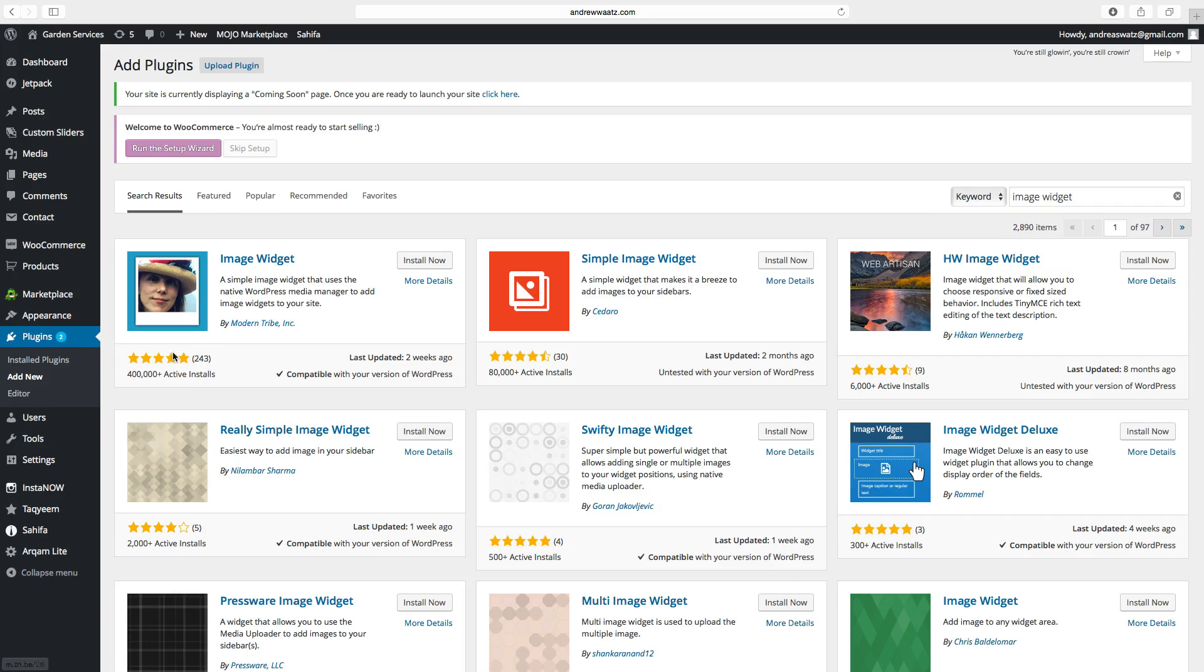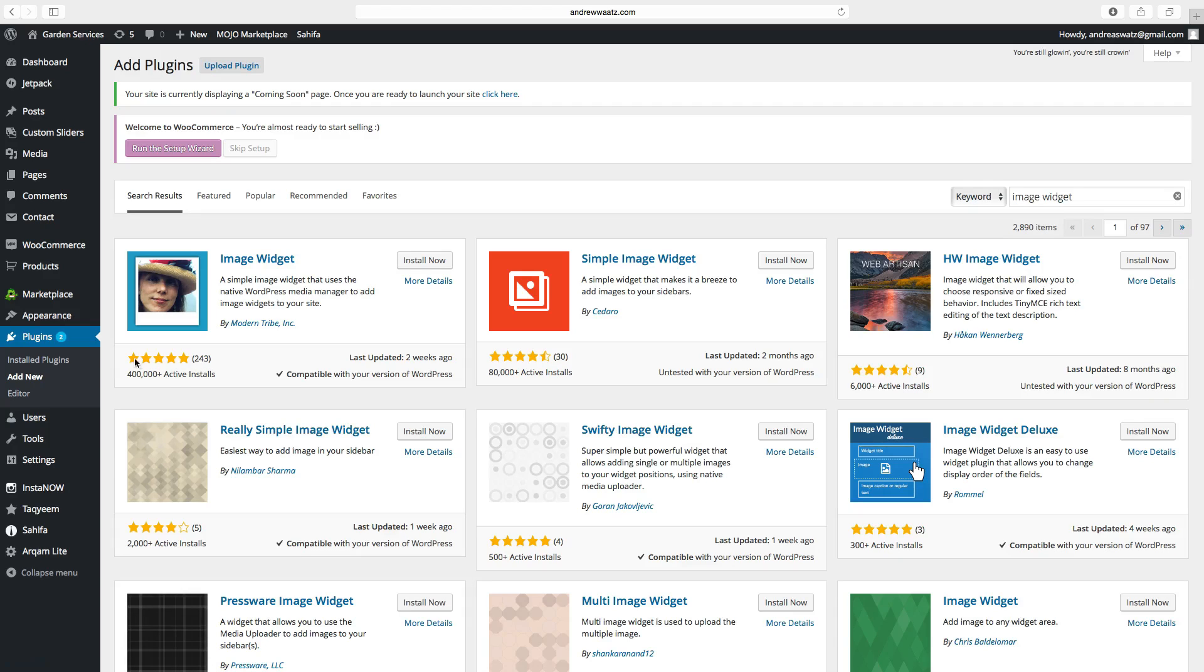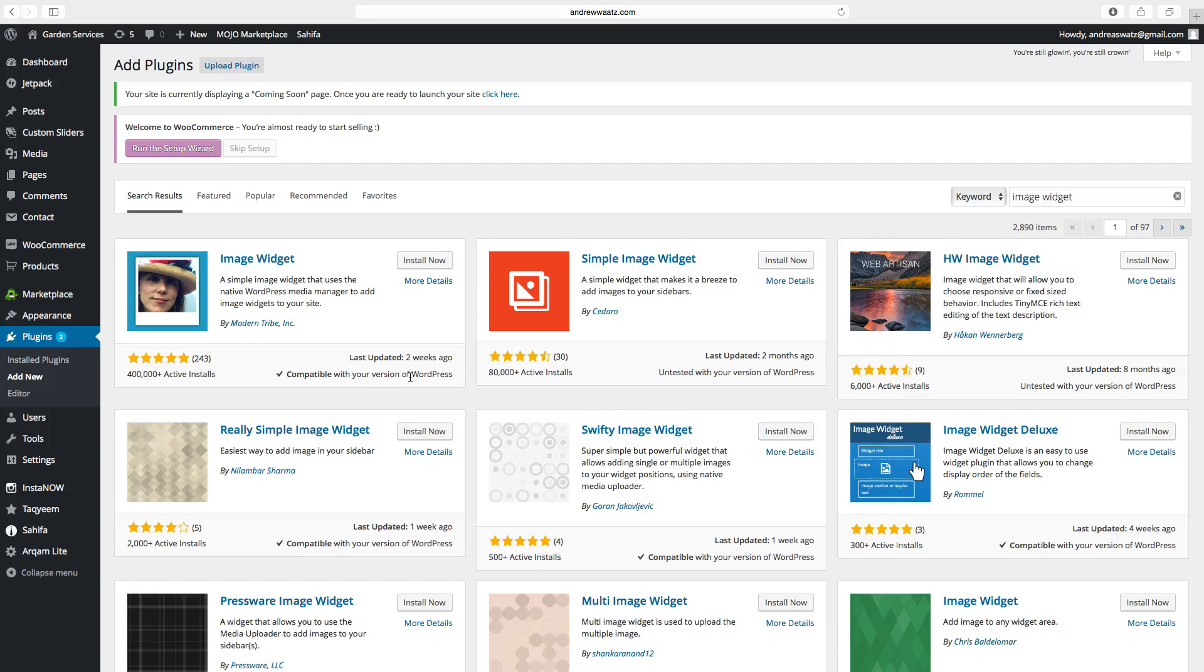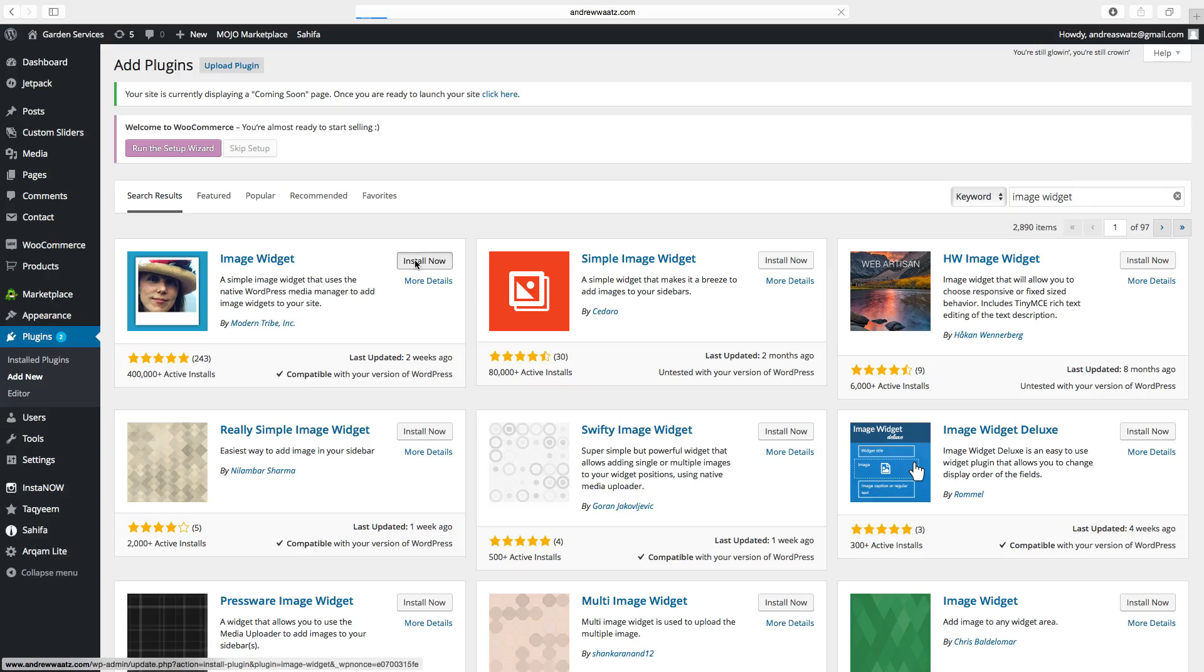Choose a widget. You can go and see how many active installs this widget has. You can see the ratings. Last updated. And if it's ok with your WordPress theme. Click on install now.